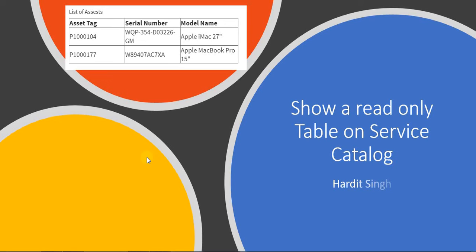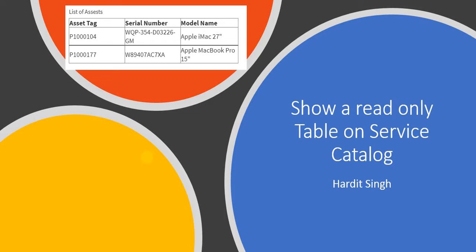Hello everyone, in this video we will see how we can display a read-only table on a service catalog item. This was a requirement given to me whenever a user wants to order a laptop or any other hardware asset. We have to show him the list of existing assets which are assigned to him so that he doesn't reorder or he's aware of whatever is assigned to him.